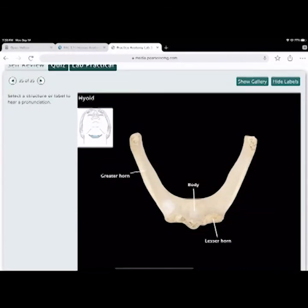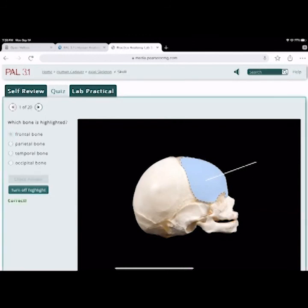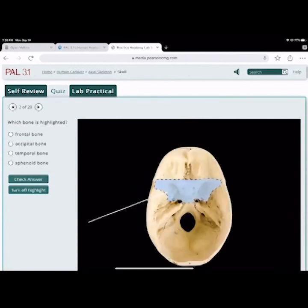Let's take a quiz — 20 points. Which bone is highlighted on the infant skull? The frontal bone. Behind it is the parietal bone, below it the temporal bone, and the very back is the occipital bone. Next: which bone is highlighted — it looks like a butterfly. The sphenoid bone.